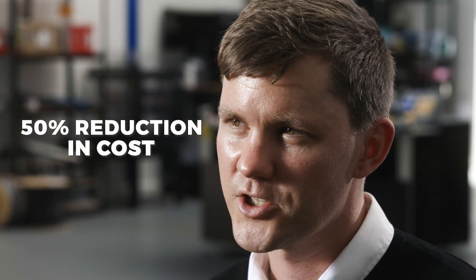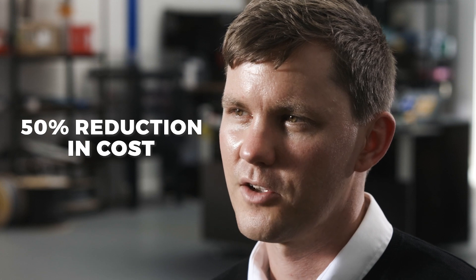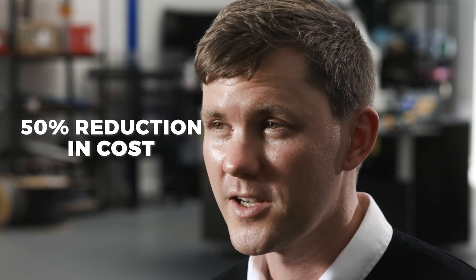From switching to Onshape, we've estimated a 50% reduction in cost compared to current CAD solutions. We don't need dedicated CAD stations, and the pricing plan is really good.